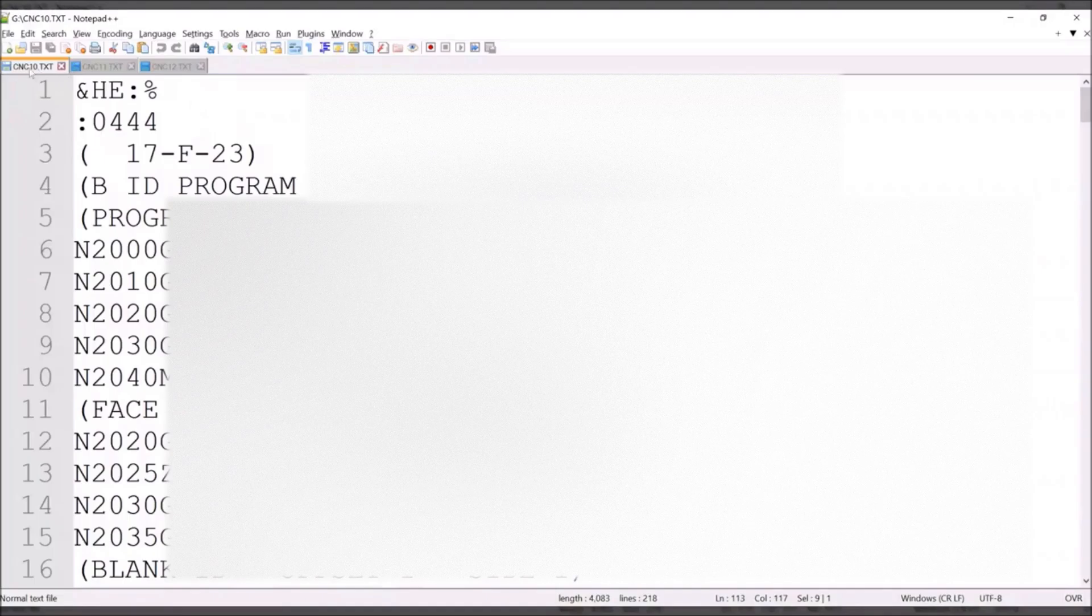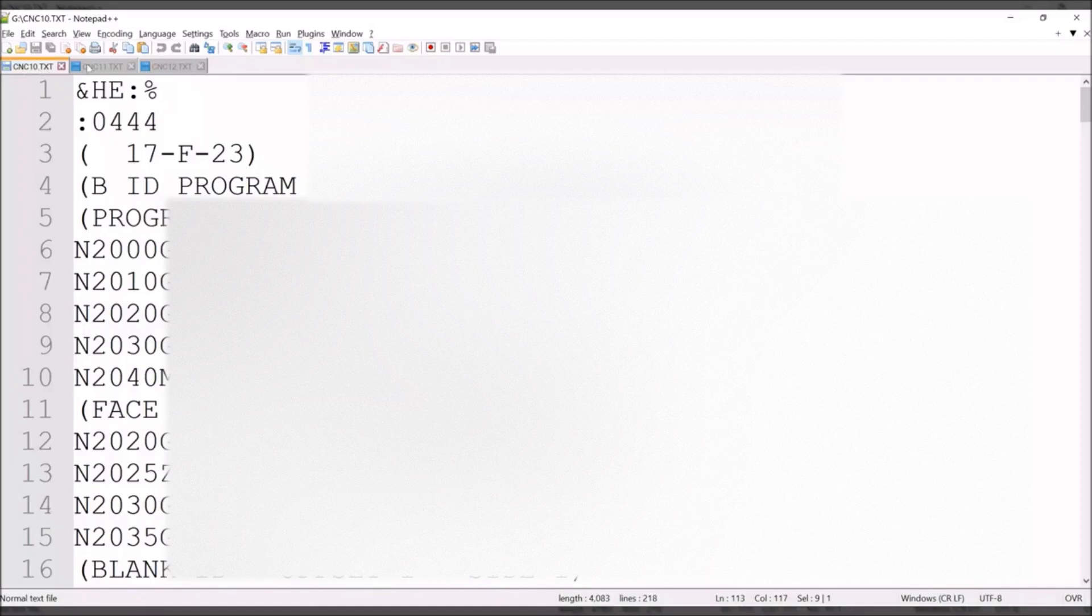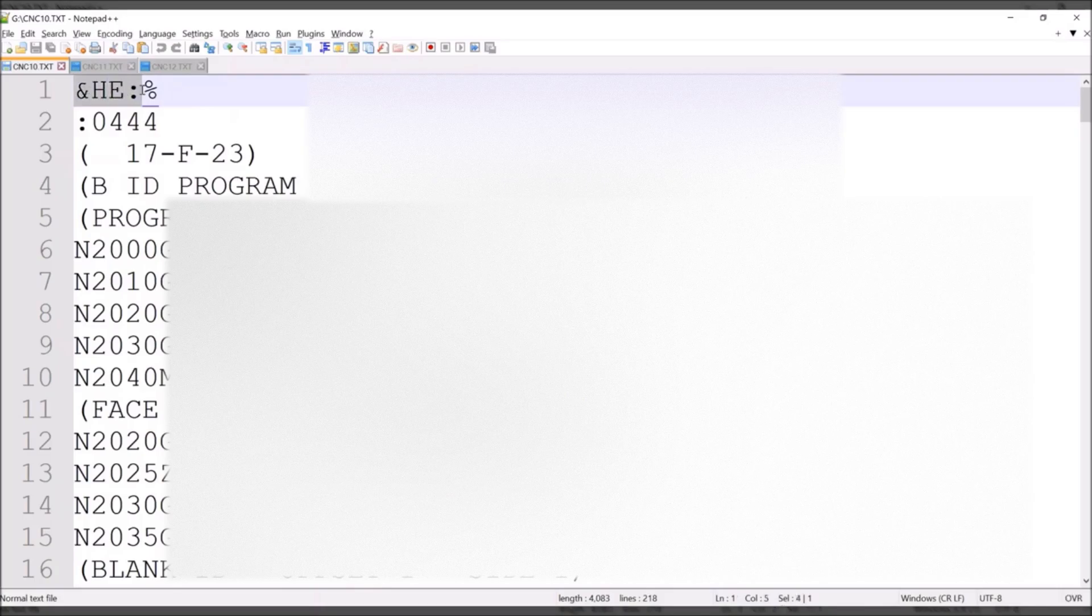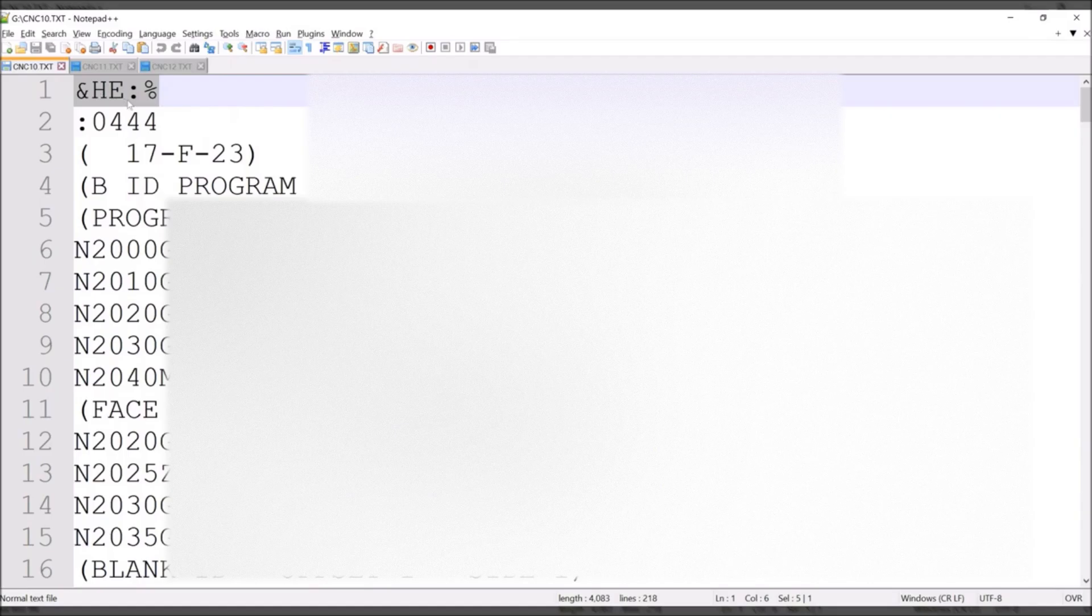Here we have the three files we just saved with the procedure. And we have cnctem.cxe, which is for the part programs. And you'll see the structure is ampersand, he, colon, and percentage.